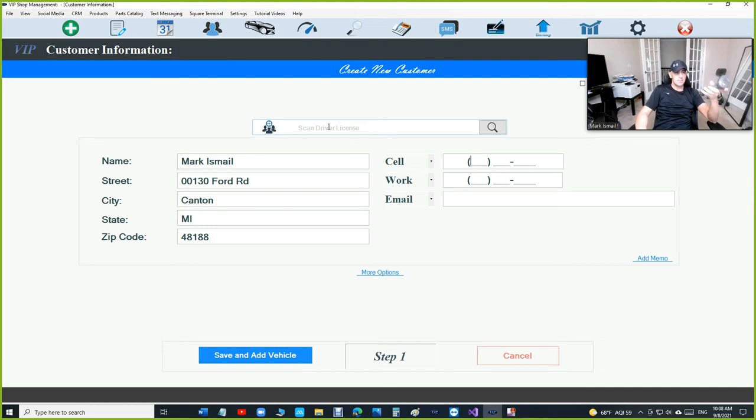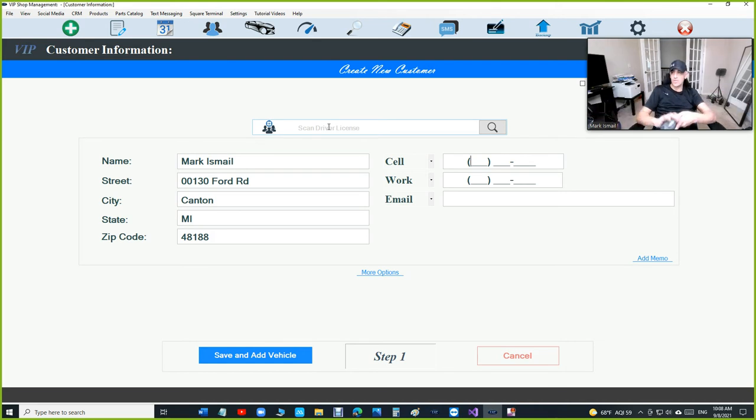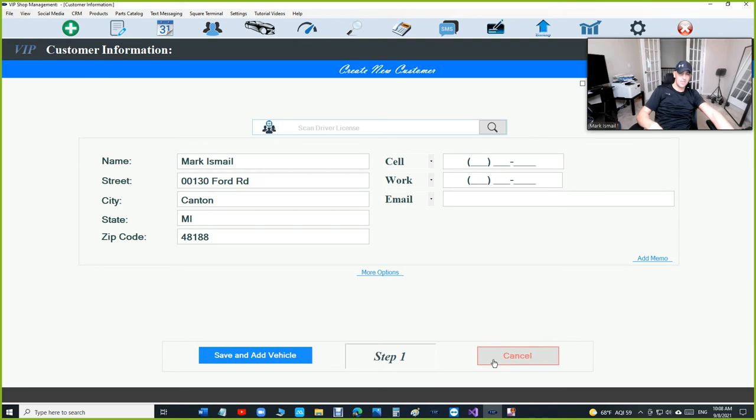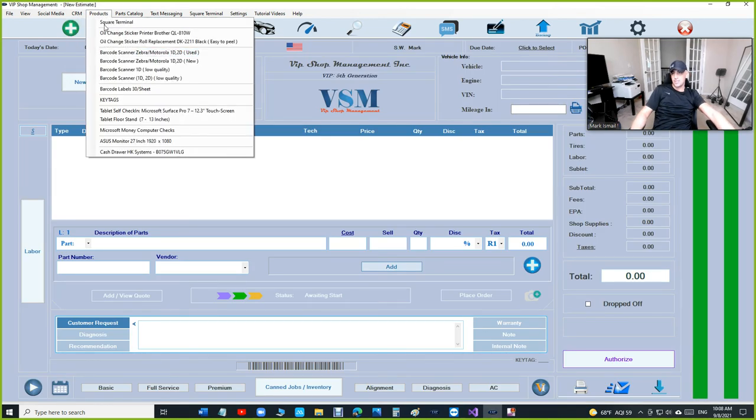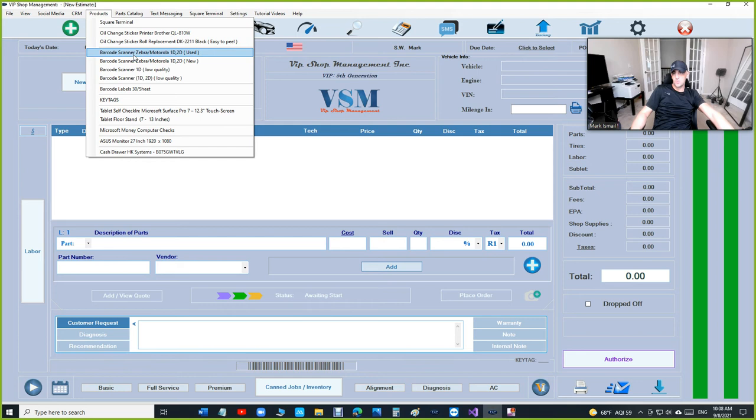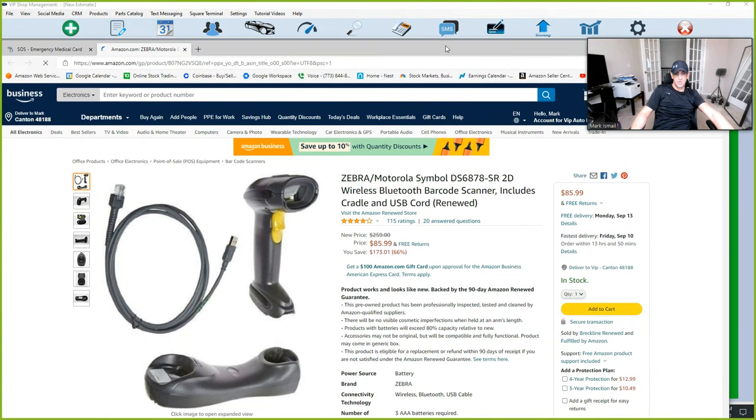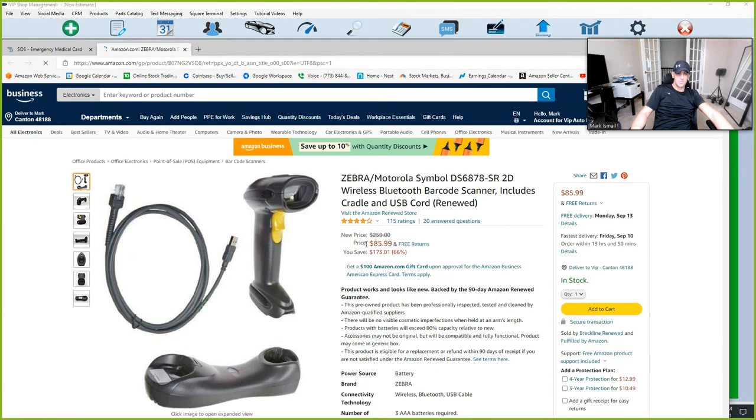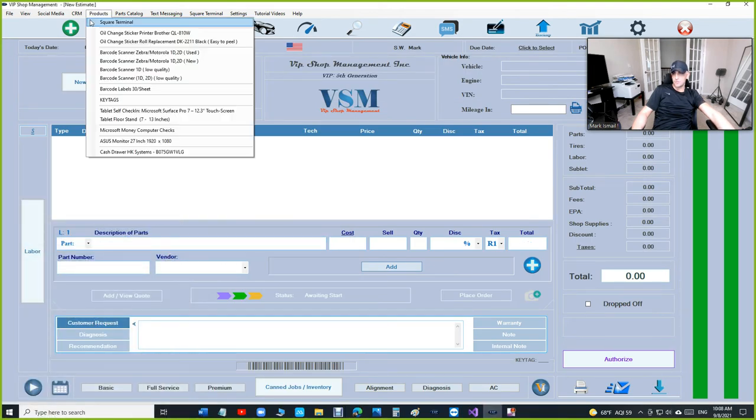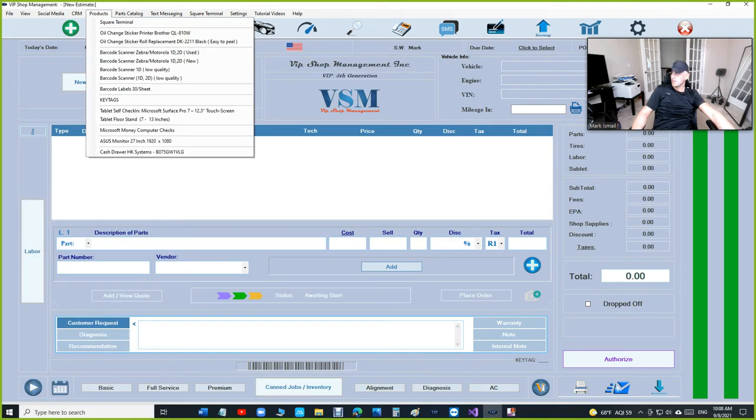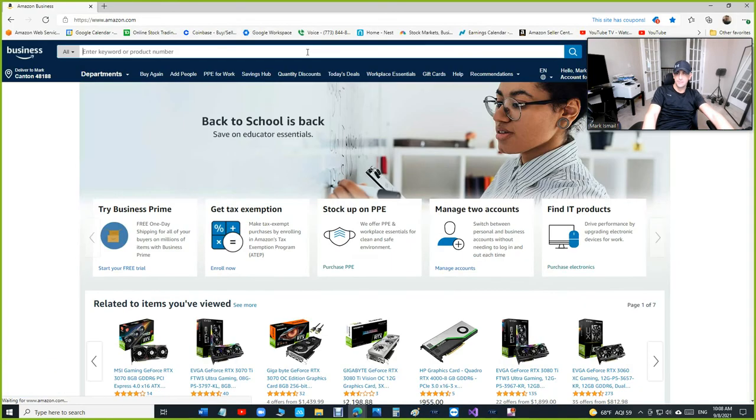What I'm using here is a Zebra - it's an old Zebra, not a new one. I don't know if the new Zebra is faster, I'm sure it is, but the problem is they're expensive. If you go under product, it says Zebra Motorola - the used one. I tell people to buy the used one because it's only $85 and it's 2D wireless Bluetooth. Let's look on Amazon.com and see what kind of Zebra scanner they have.